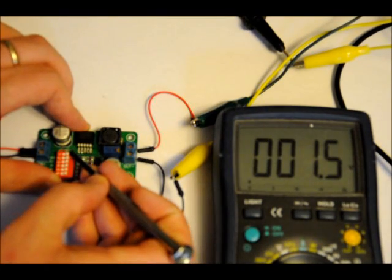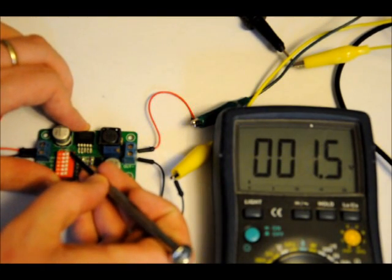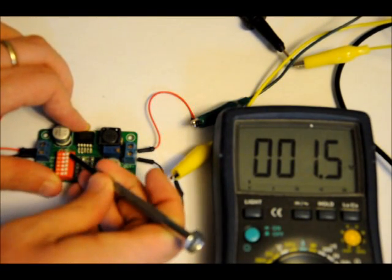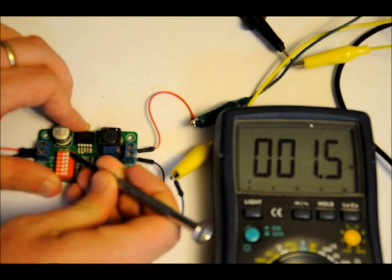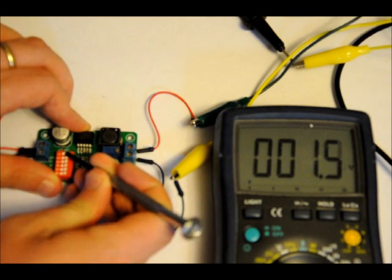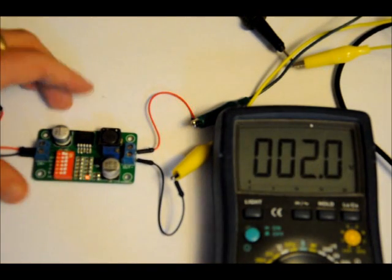We switch over the 0.5 volt, which is switch 1. 1.5 plus 0.5 is 2 volts.